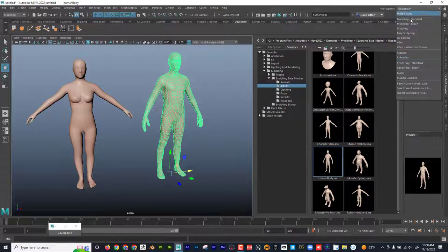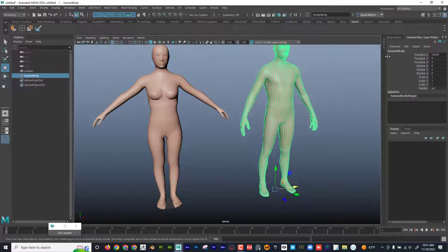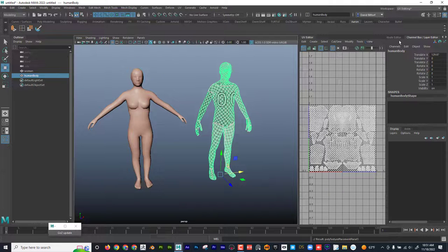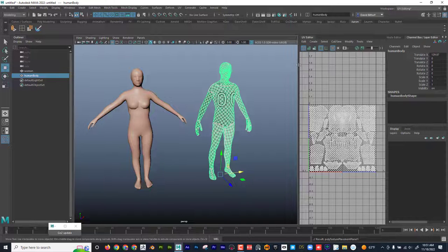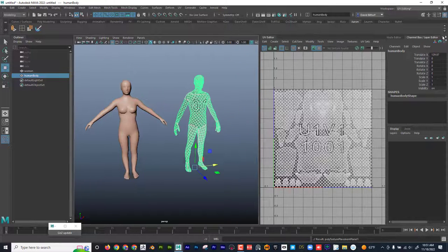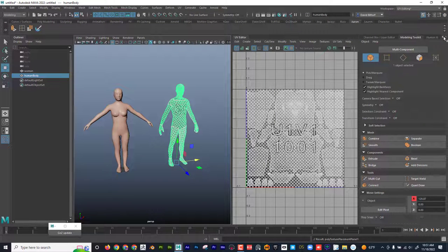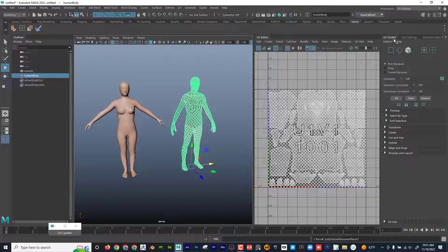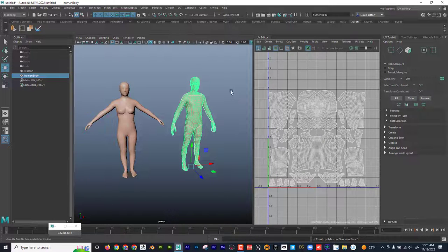I'm going to go over here to the workspace and go to UV Editing. When I do that, it should set me up. If it doesn't, I'll just click on the UV Editor right there. And this technically should have been the UV Toolkit — but here it is. UV Toolkit right there. Now we kind of have everything we need.